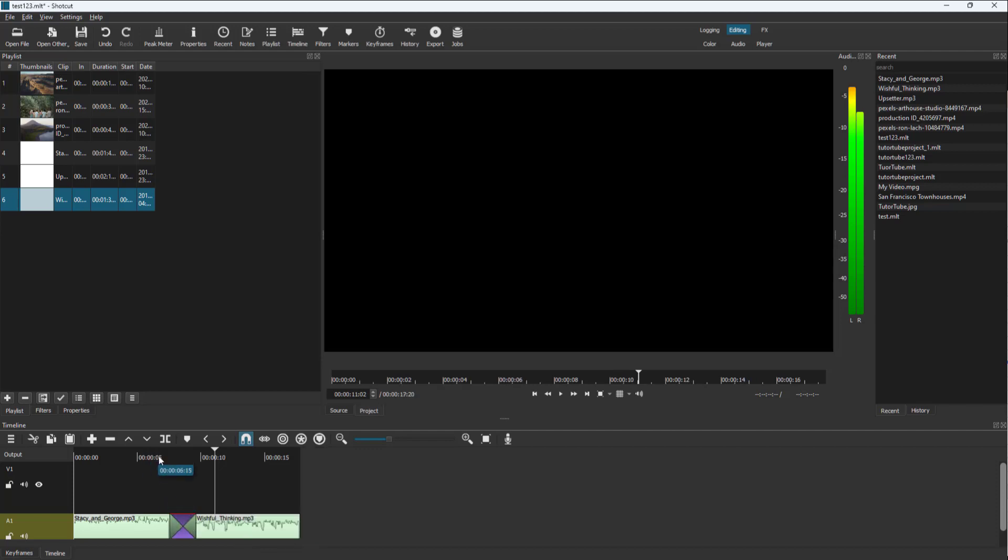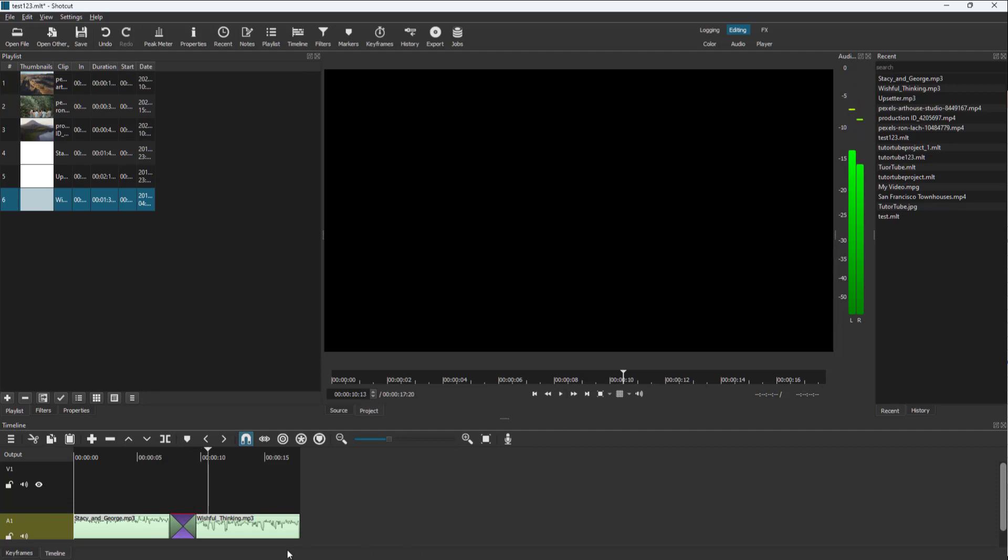If I press the play button, you can hear that the first audio gradually fades out while the other audio volume increases simultaneously. That is the default transition applied on audio.